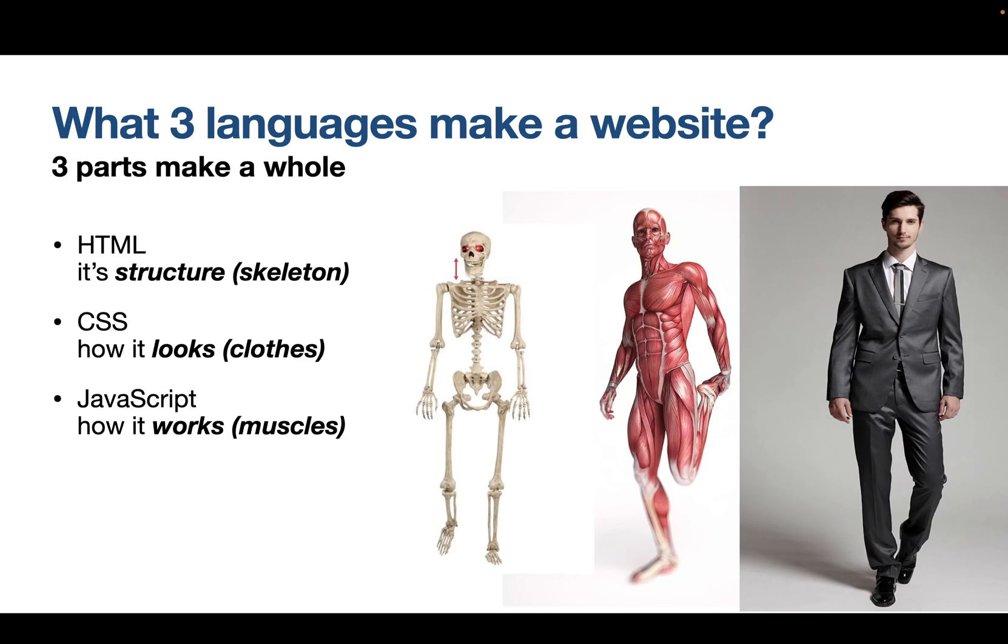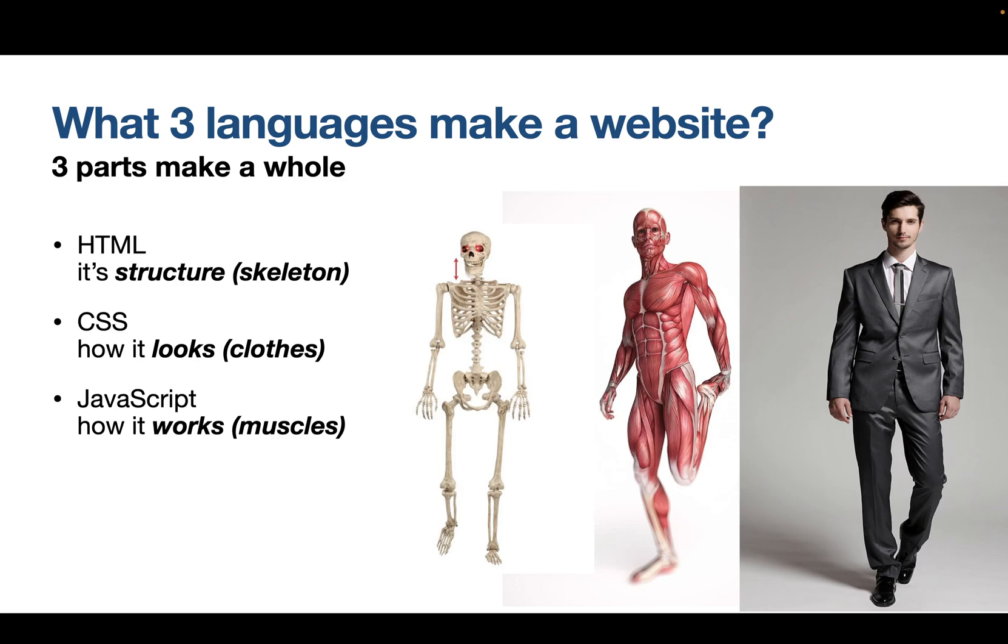Cascading style sheets allow us to do that. And JavaScript is how it works. Its muscular system. And we can even say its nervous system. Because it can be quite clever. It can do quite a lot of things. And it can manipulate both the HTML and the CSS. And do other things. So JavaScript is more complicated. We're going to just touch on JavaScript. We're mostly going to cover HTML and CSS in this lesson. OK? In this course.